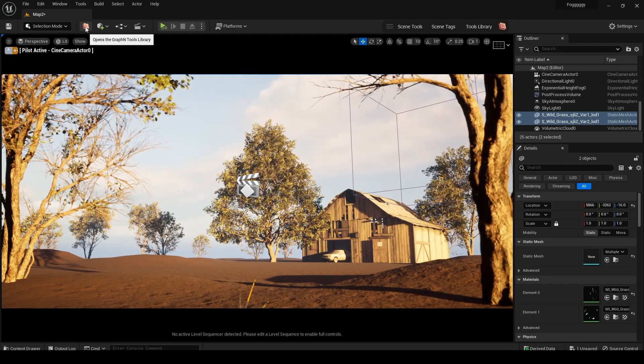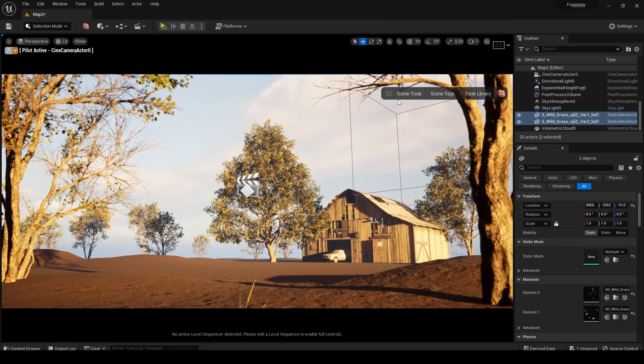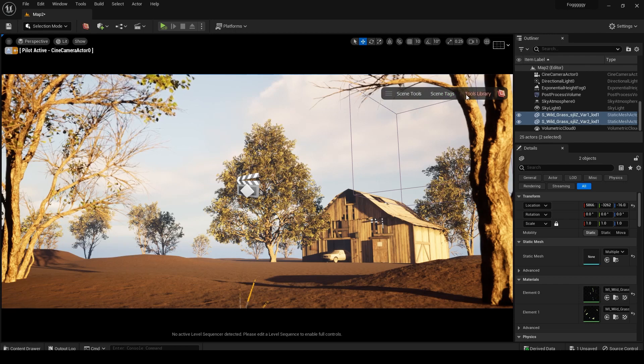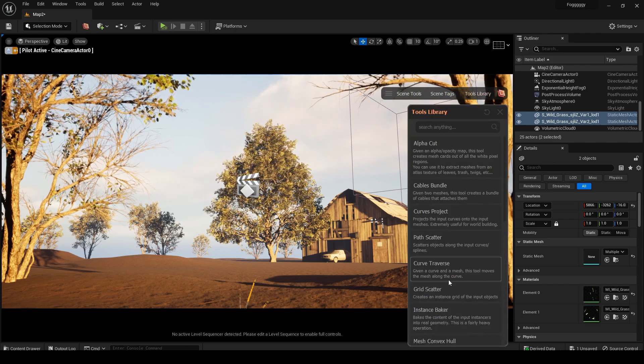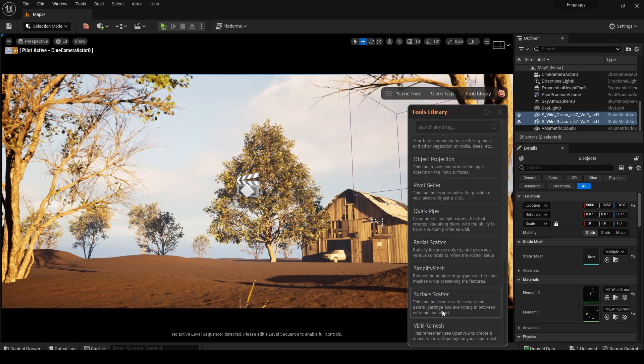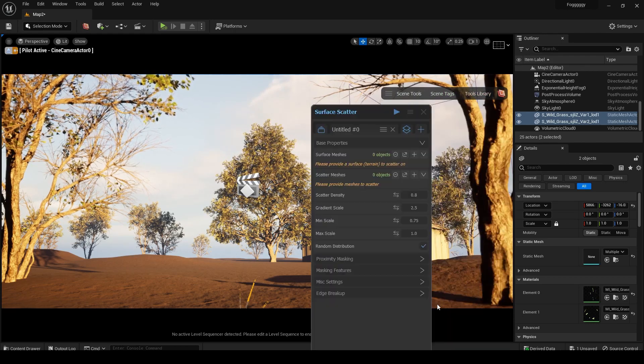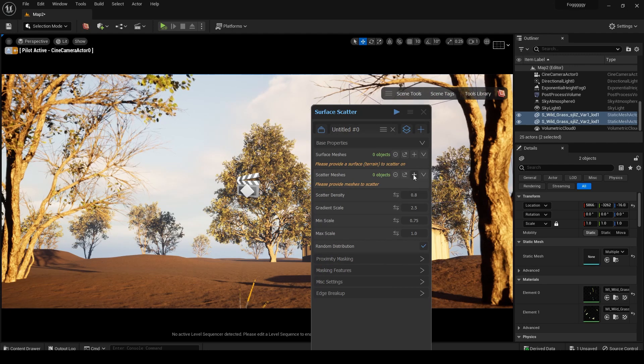Now click on this icon and this panel will open. You will see three options, but for now we need to go to tools library. Click on it and expand it. Within this library you will see a lot of awesome tools, but for now I will use surface scatter first.